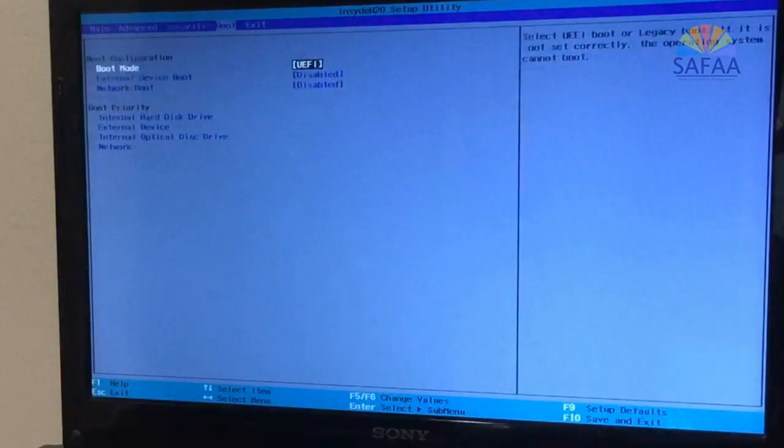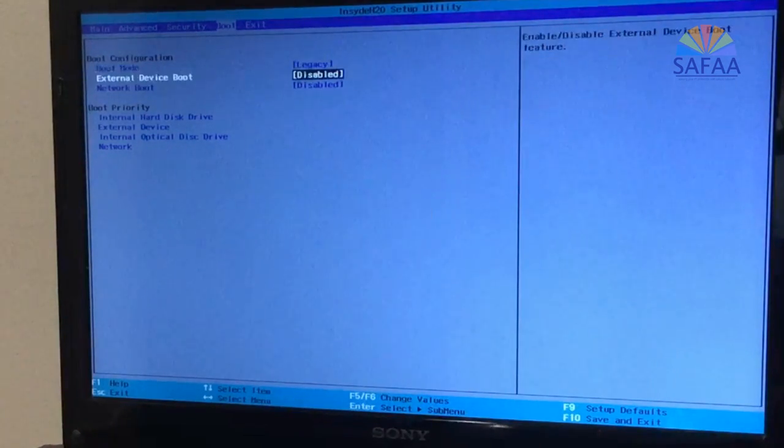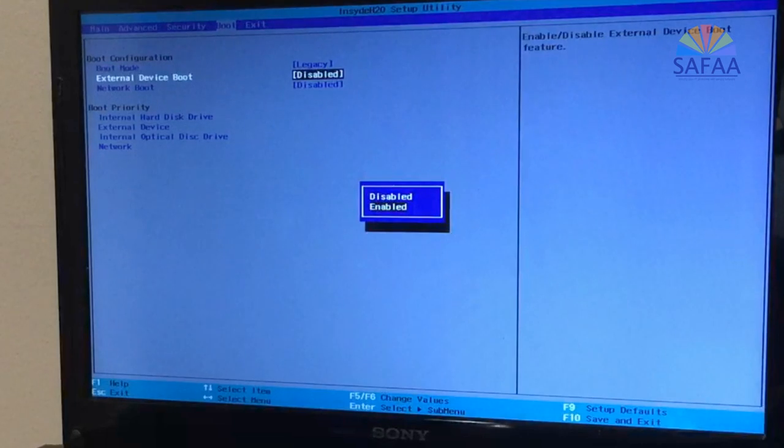Make sure to change two things: Boot mode to legacy, and enable boot from external device. That's all.